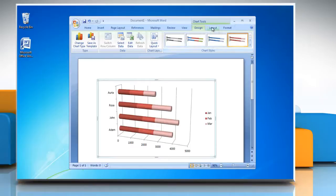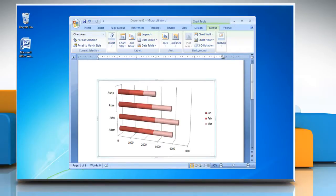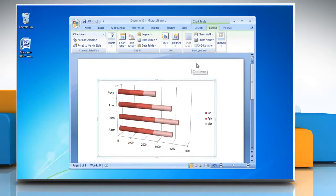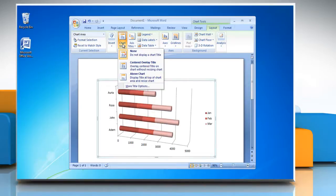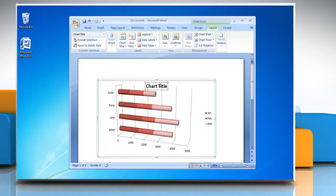Now under Chart tools, go to the Layout tab. To insert a chart title in your chart, click Chart title and select Centered Overlay title. Type the title you want.